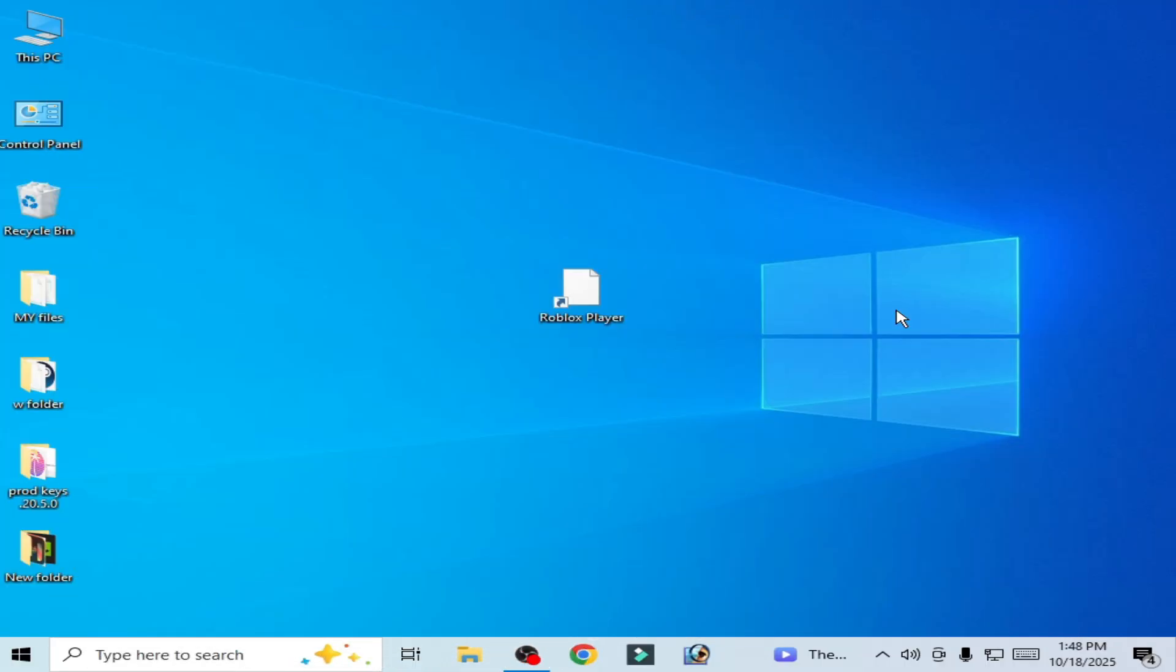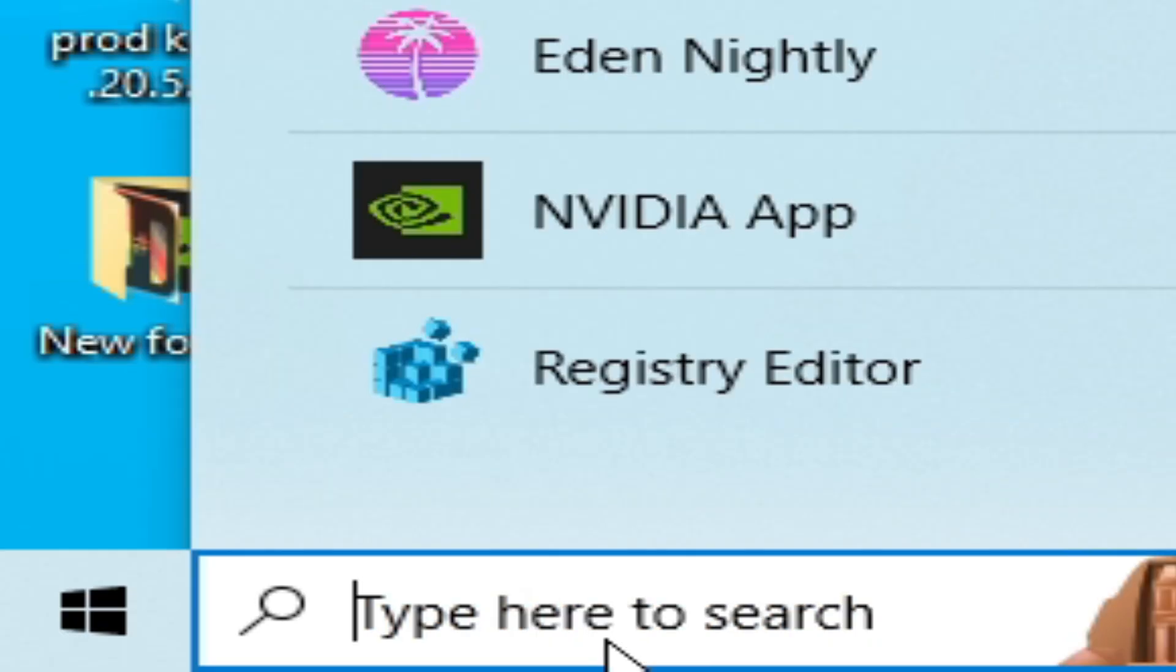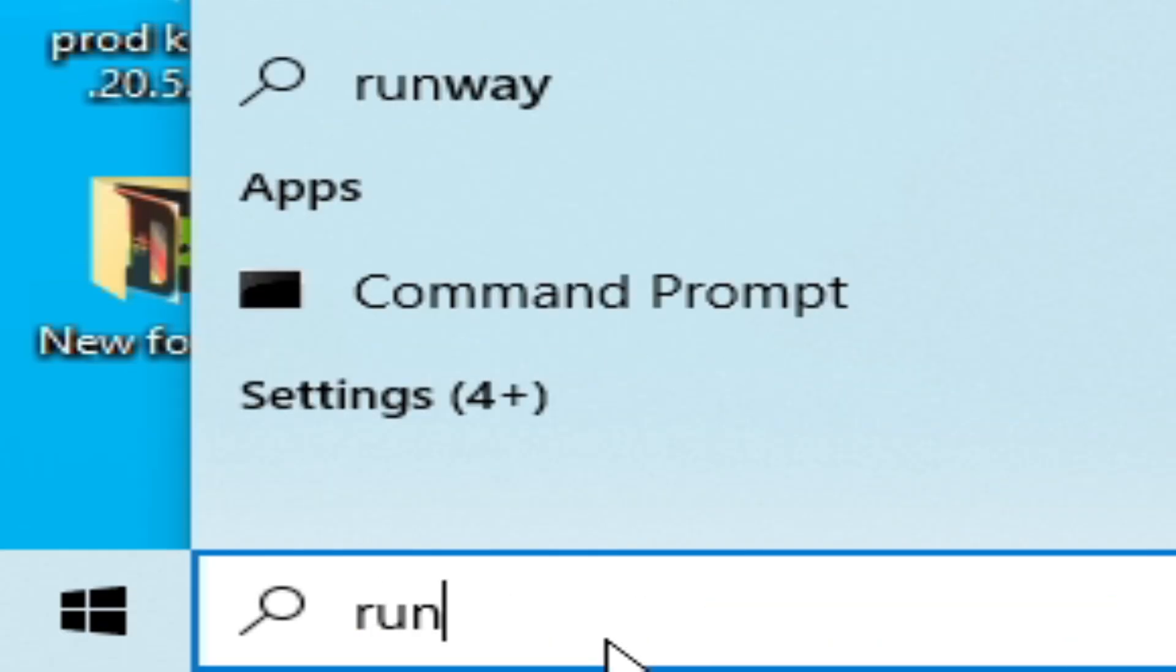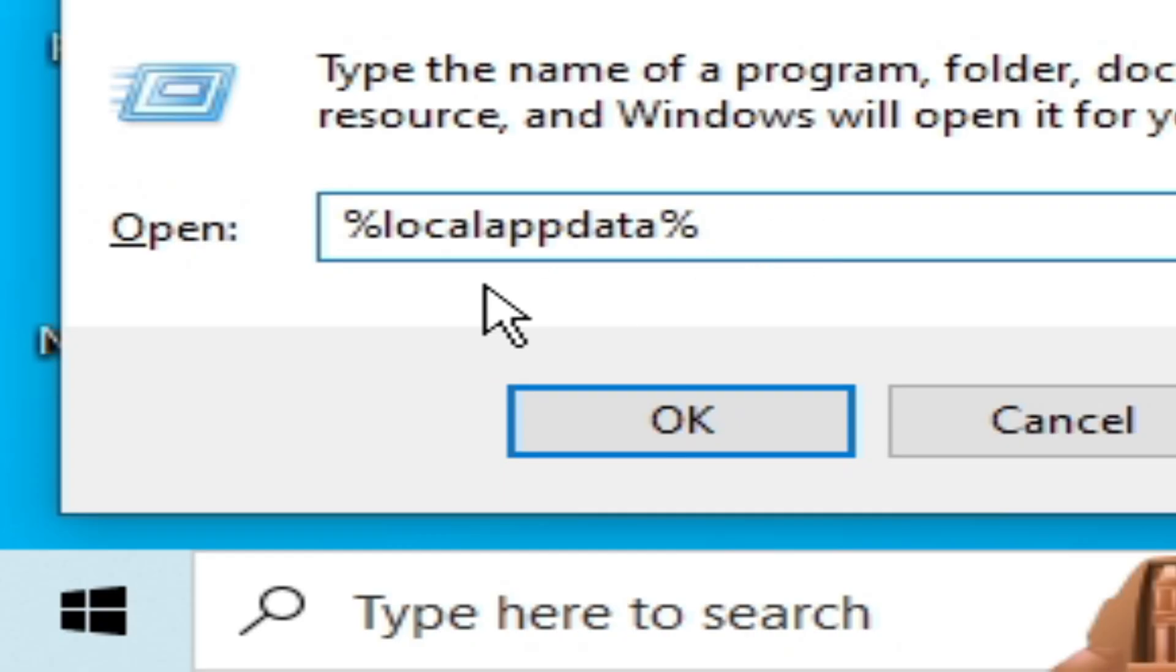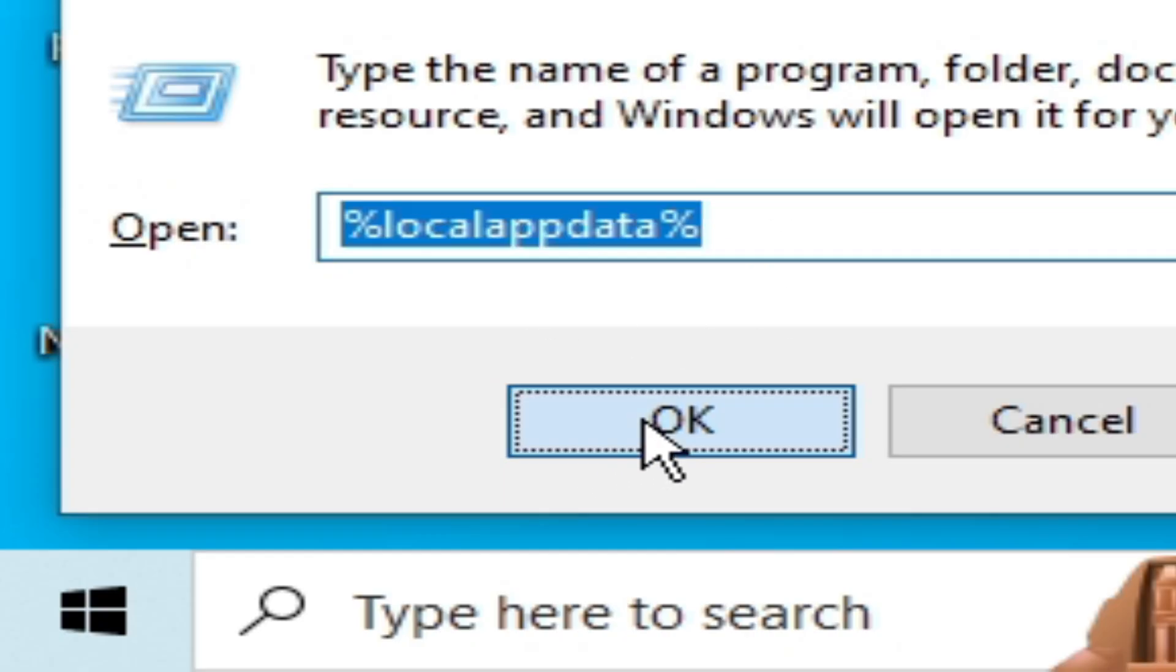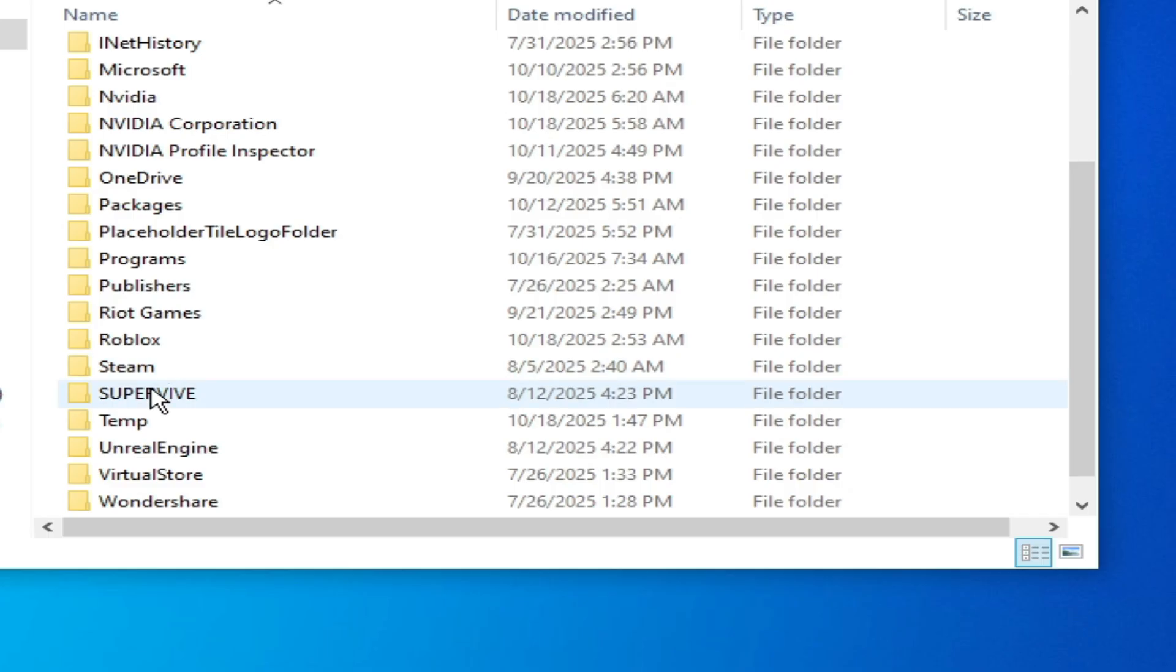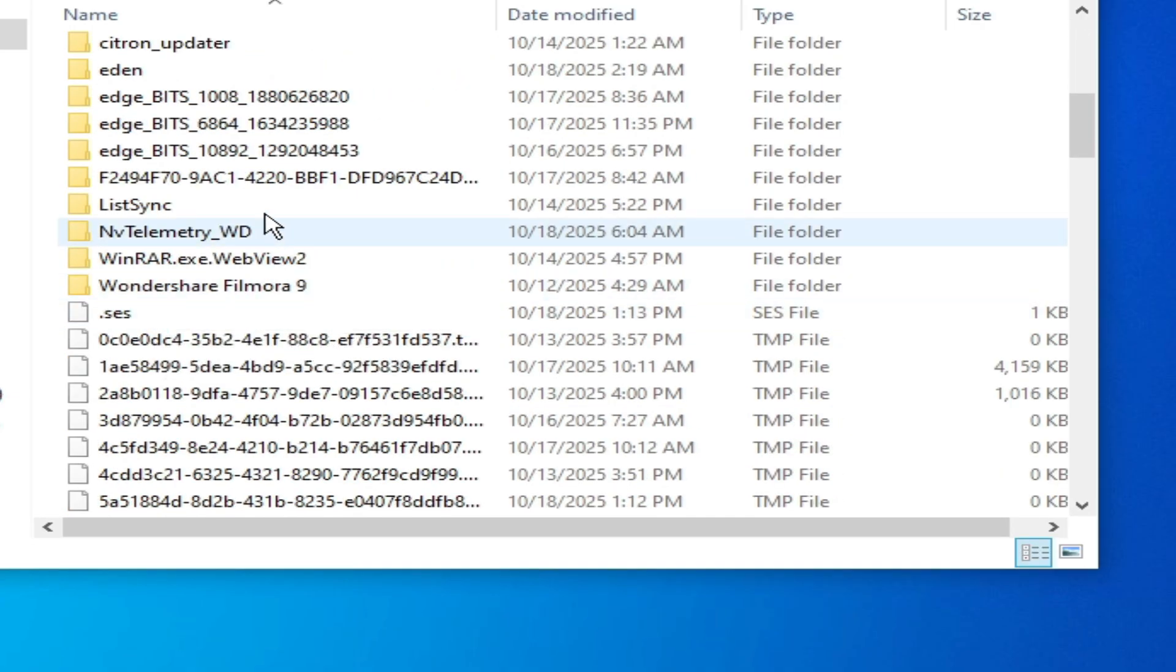Solution number one: Go to search bar on the Windows top, type Run, press Enter. Go to %LocalAppData%, click OK, and go to Temp. Search for Roblox.